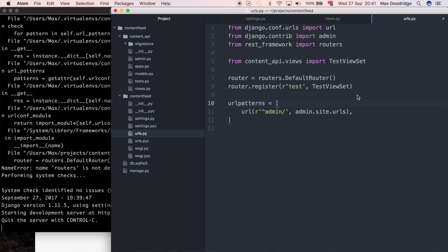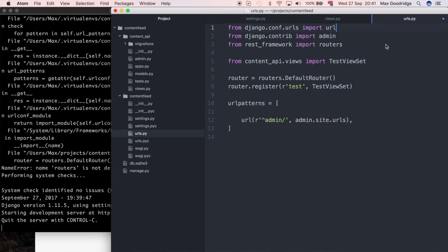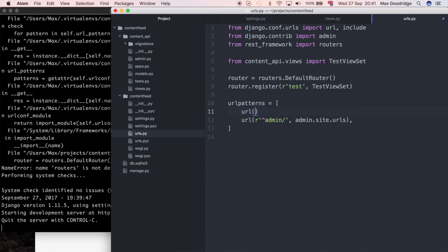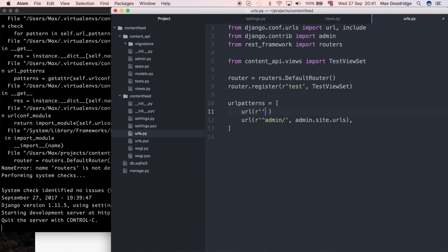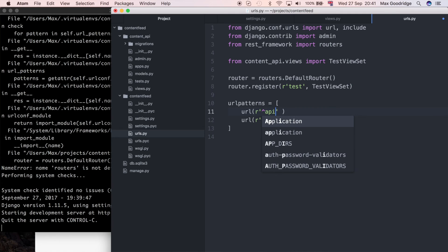That should be registered. Now I need to import include so I can include other URLs, and I'm going to include the router URLs. I'll add a URL entry — this is going to be a top-level URL.